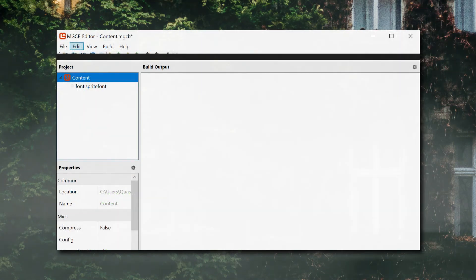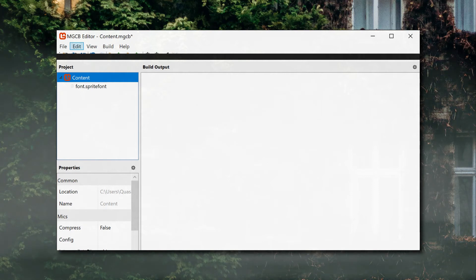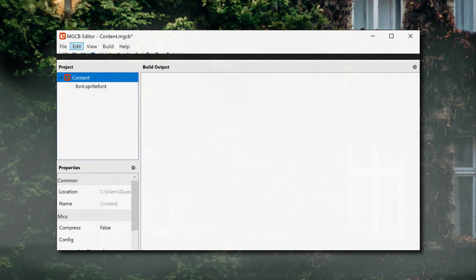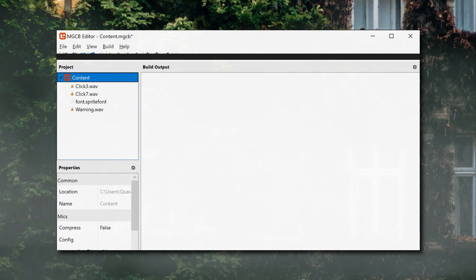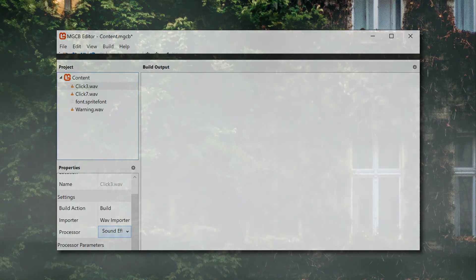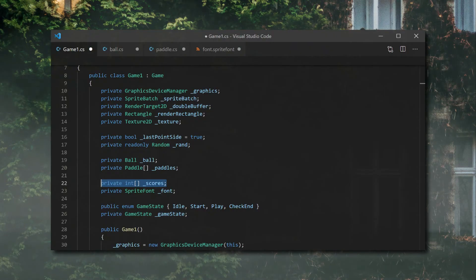Let's go ahead and add sound files while we're at it. In the description, I've got a link to a free sound pack made by Groovy on itch.io. I'm using the Click3 and Click7 files from the Click folder, and the Warning file from the Miscellaneous folder. I add them to the content file using the MGCB editor by clicking Edit, Add, and then Existing Item. I then make sure each sound file is using the sound effect processor, not the music one. Now that we have a sprite font, let's add scoring.